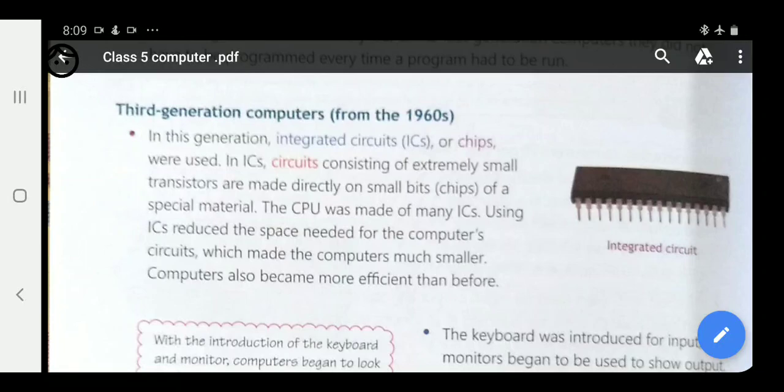Hello students, this is your computer sir. Continuing with the last topic, history of computer, today we will move to third generation computers. In the previous class we learned about generation one and generation two, now we come to third generation.